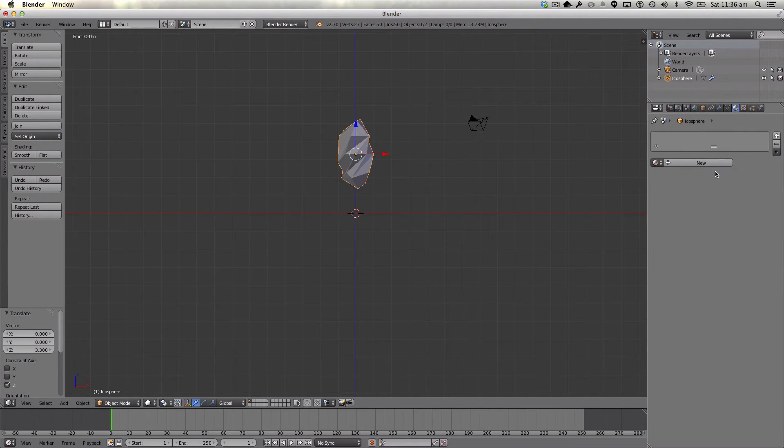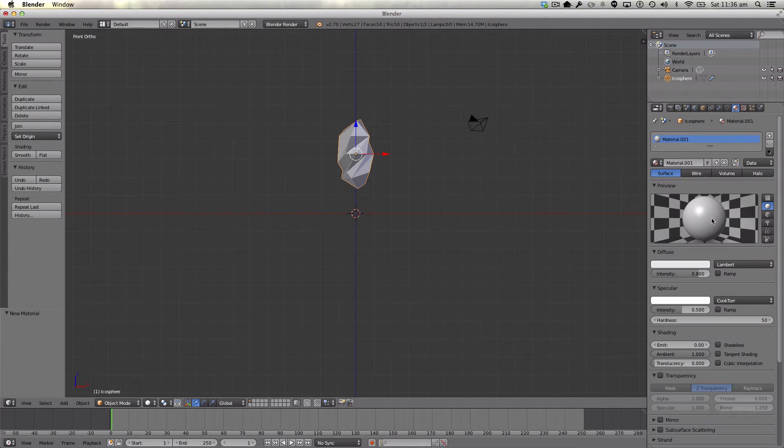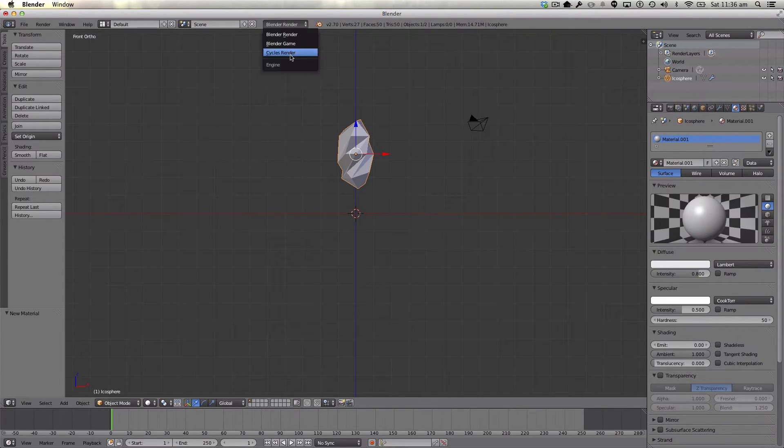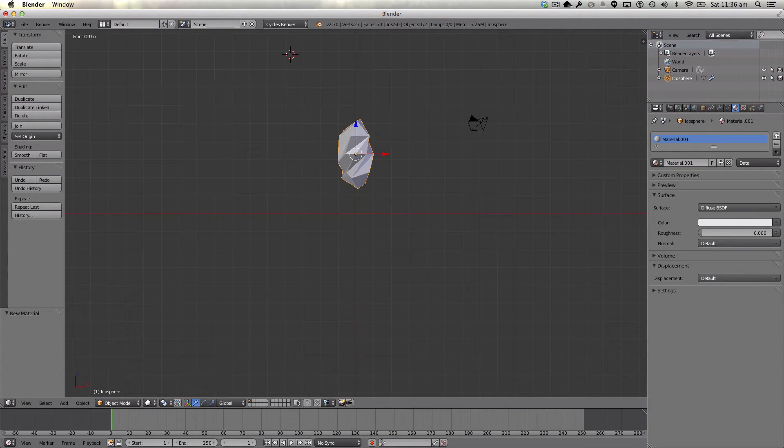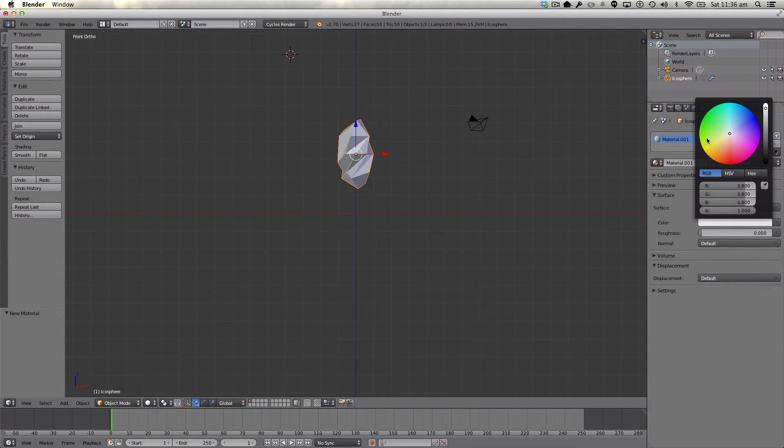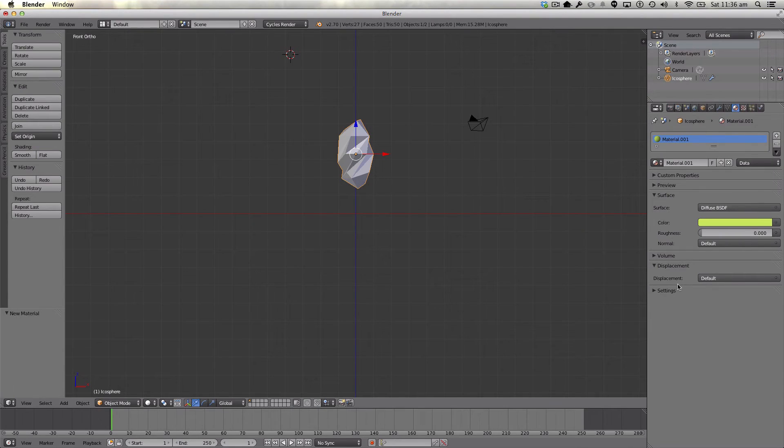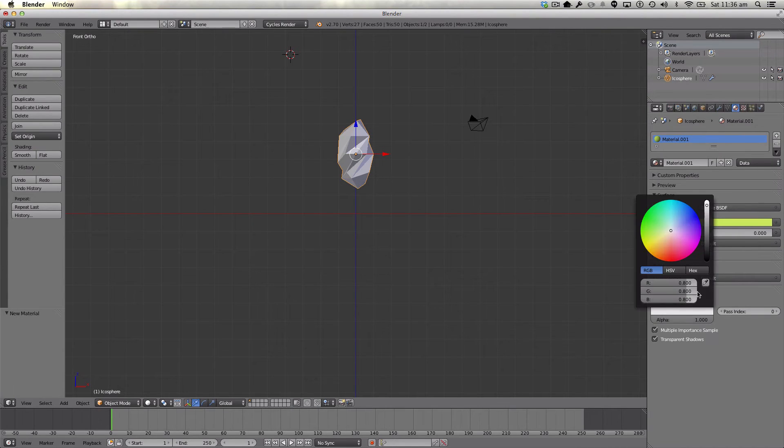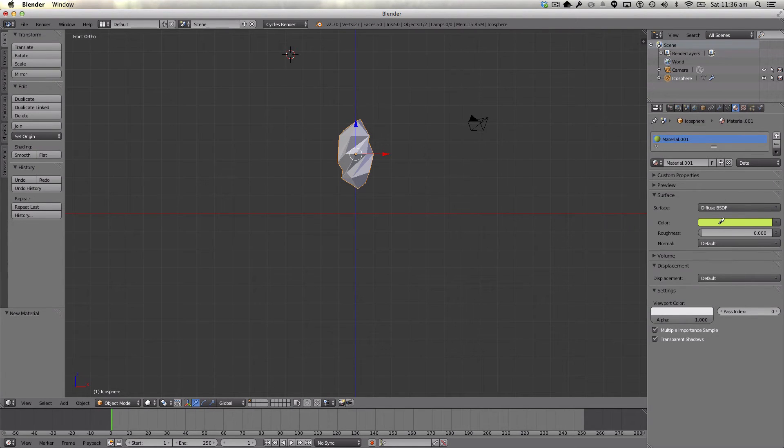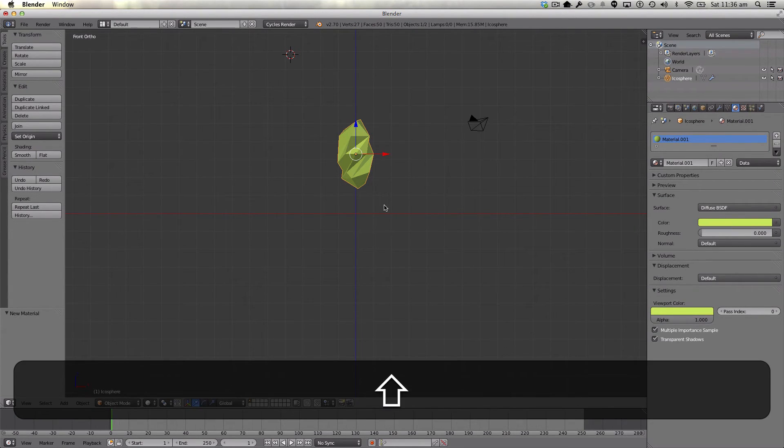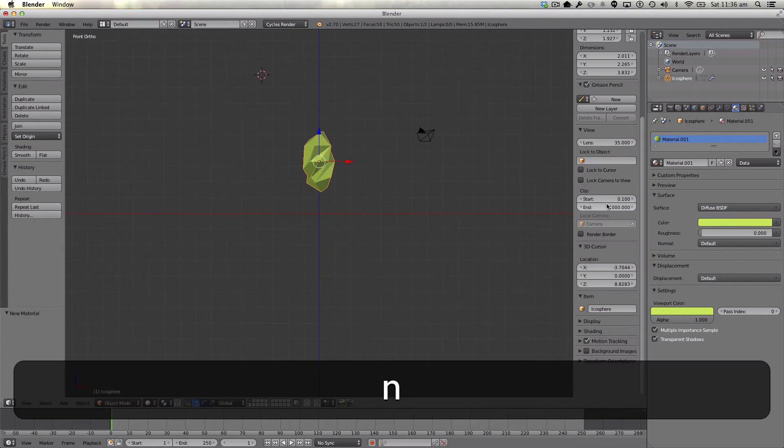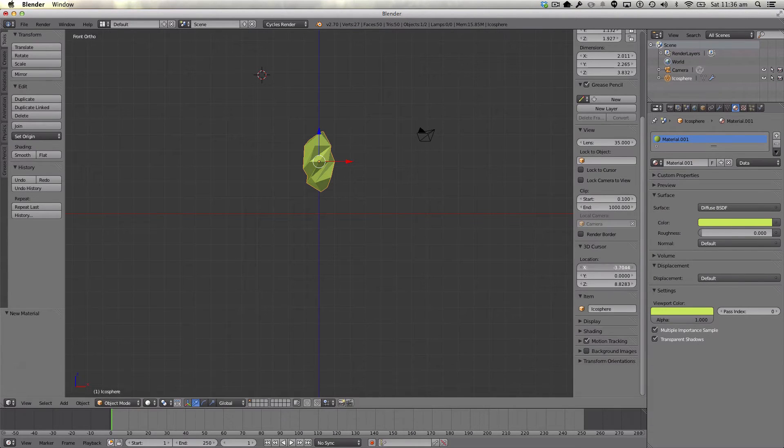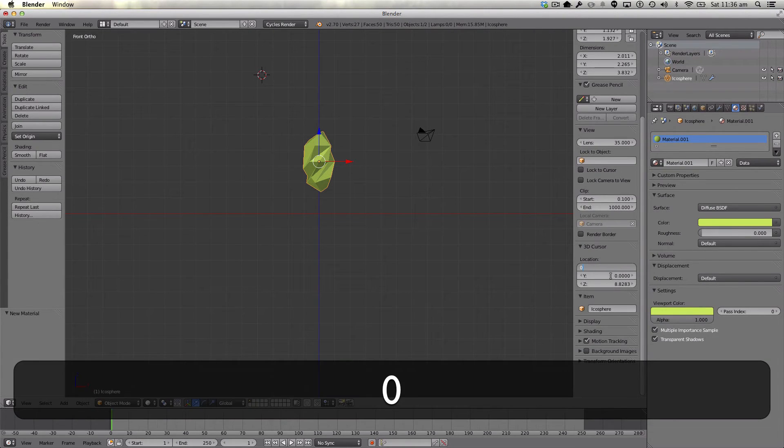We're also going to give it a material. Make sure it's in cycles render. Use nodes. And the material I'm going to give it is a bit of a green hue. I shouldn't be doing this, I'm just modeling mainly, but then we're just going to shift A.